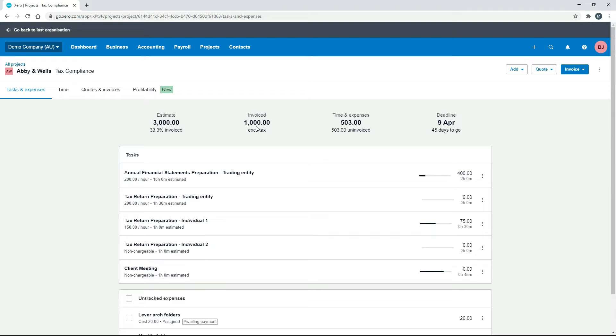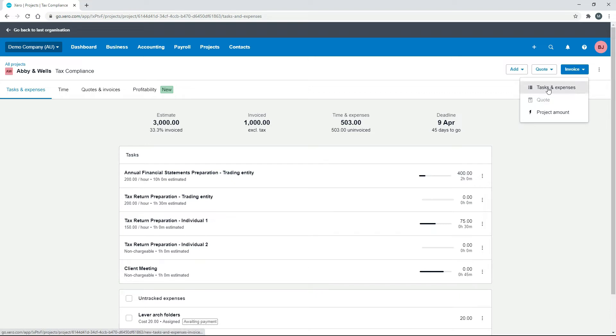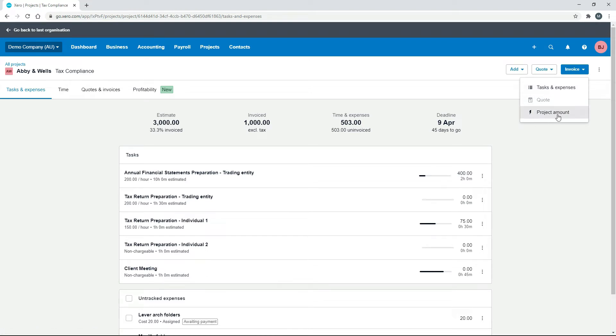Okay, so now we've invoiced them for $1,000 there. To invoice them for the rest of the job, if you go to your Invoices dropdown, you can see you can't send a deposit anymore—that option is gone—and Quote has been grayed out. So you can send them future invoices based on either tasks and expenses or the total project amount.